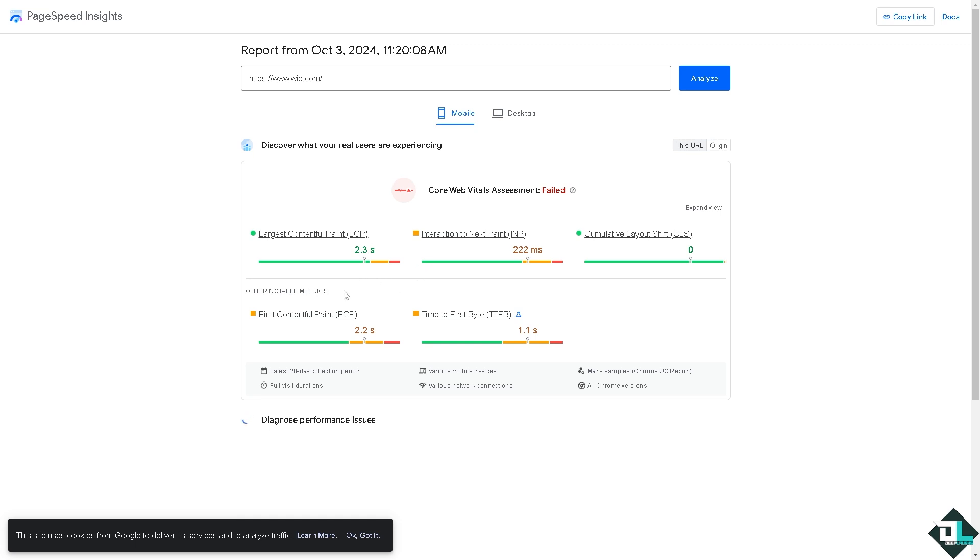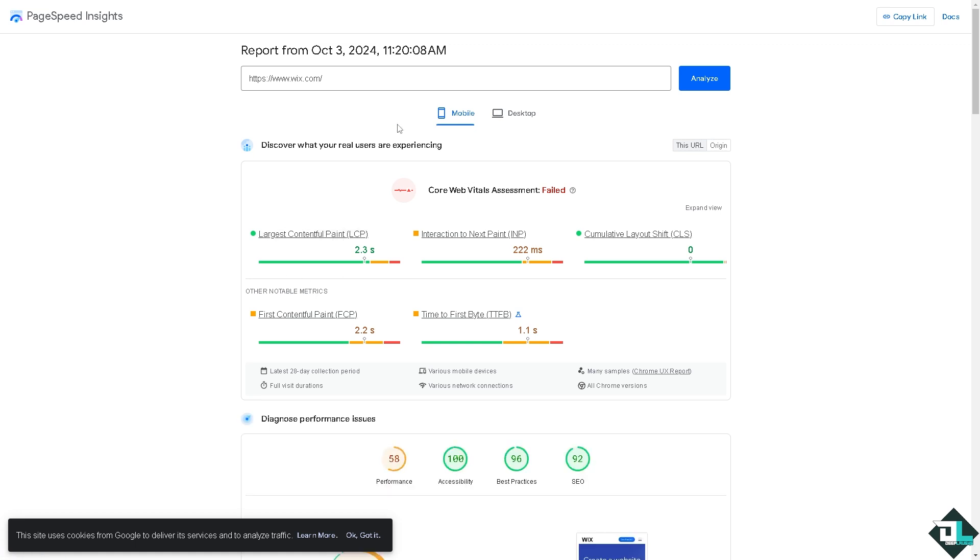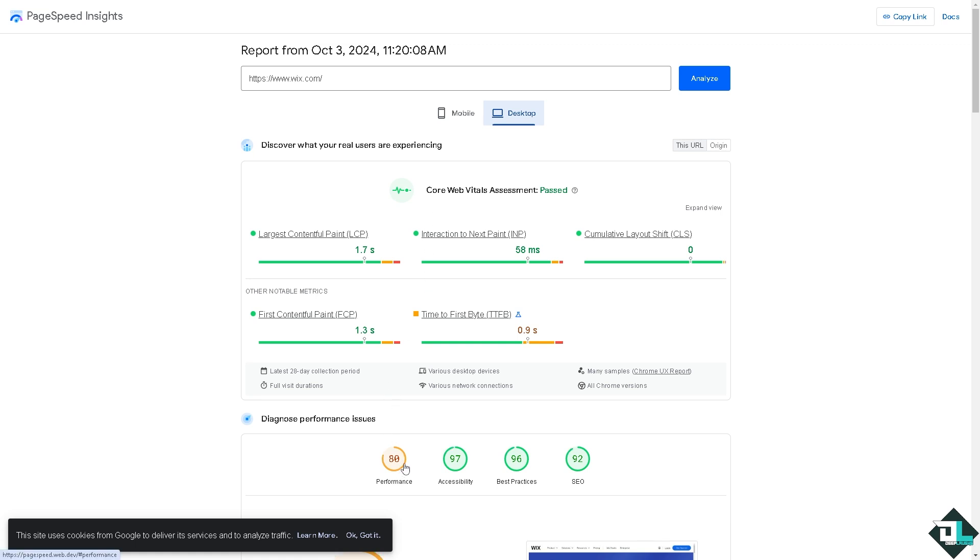After that, it offers actionable suggestions for improving your website speed such as optimizing images, reducing server response times and leveraging browser caching. Now it can measure your site's visual stability and it tracks how quickly your website responds to user interactions. So I've been using this. You can choose from the view from mobile to desktop. So there's a lot of that is performance, accessibility, best practices and SEO.